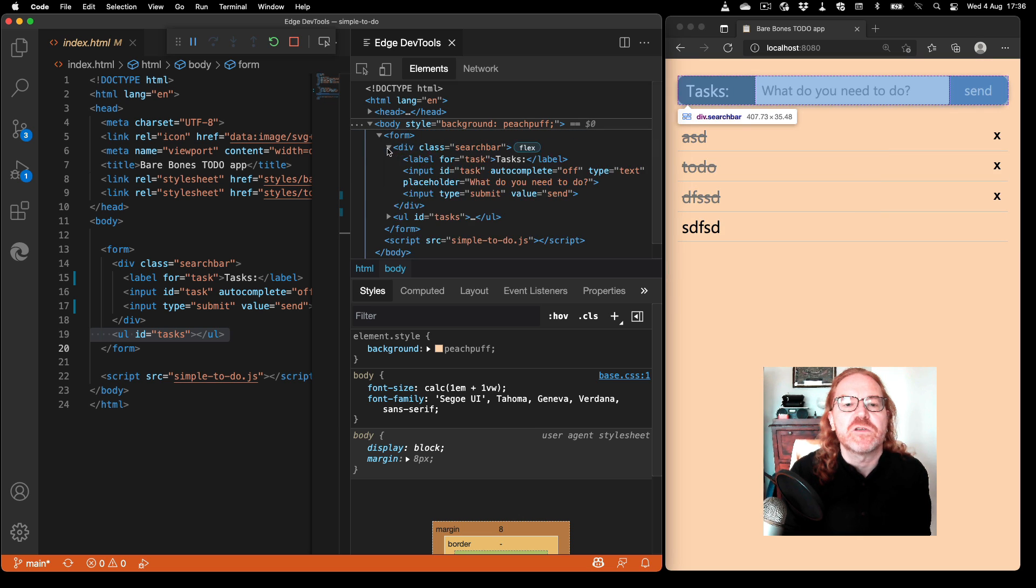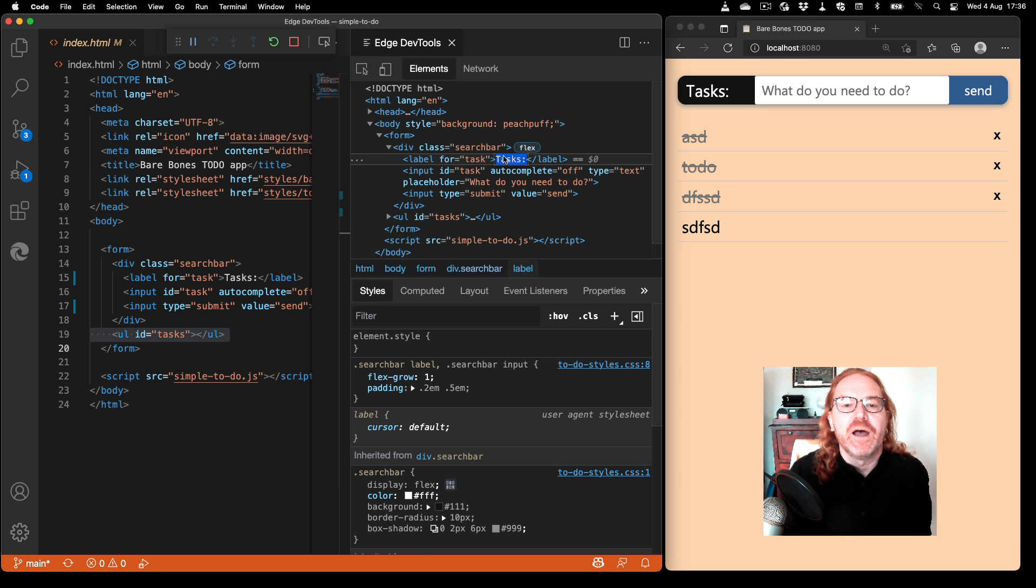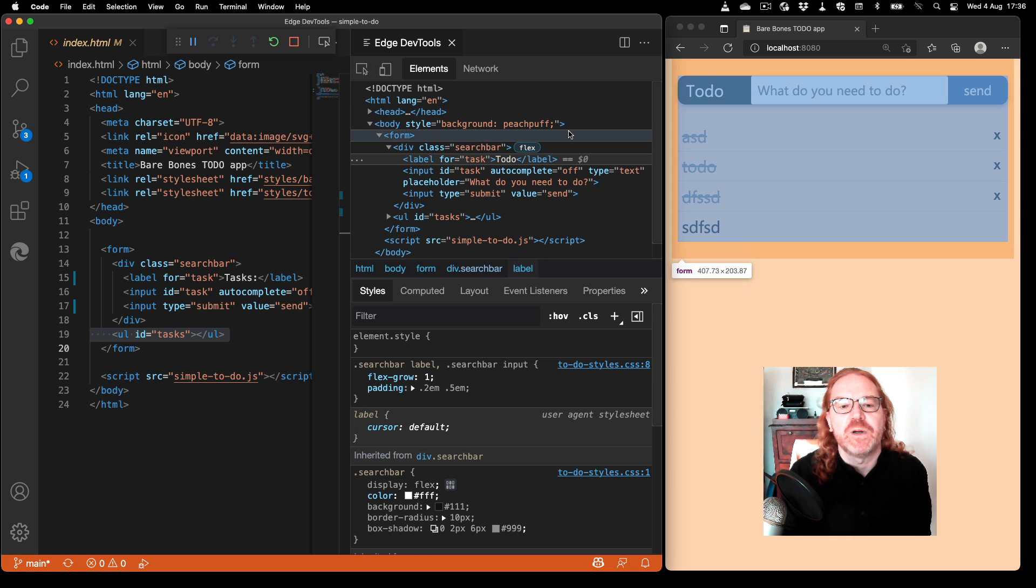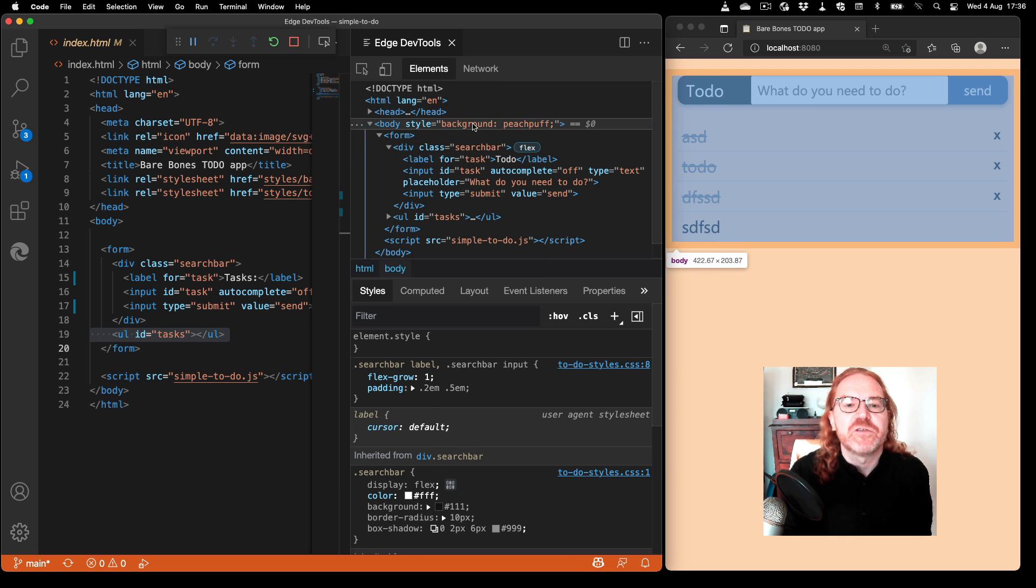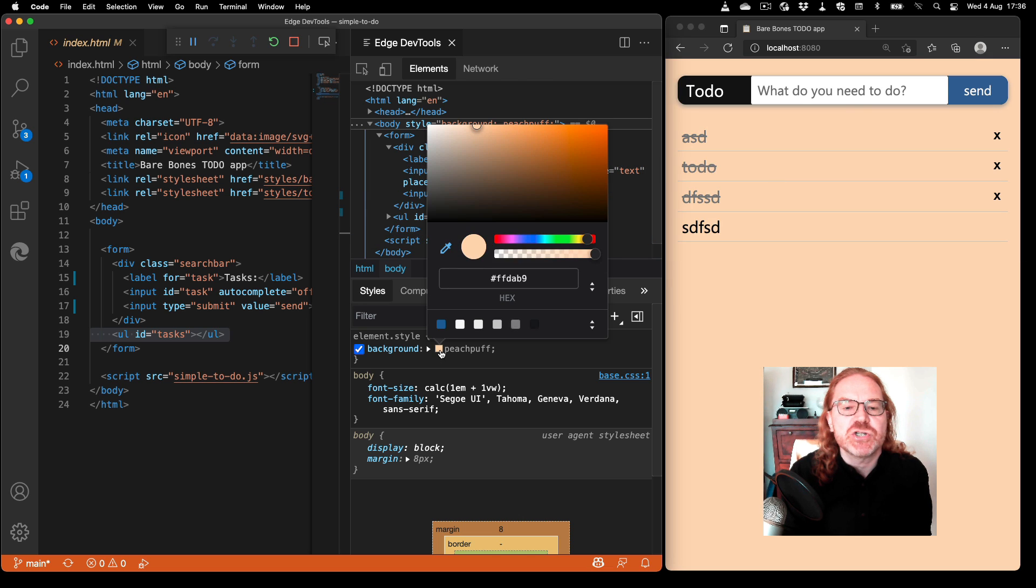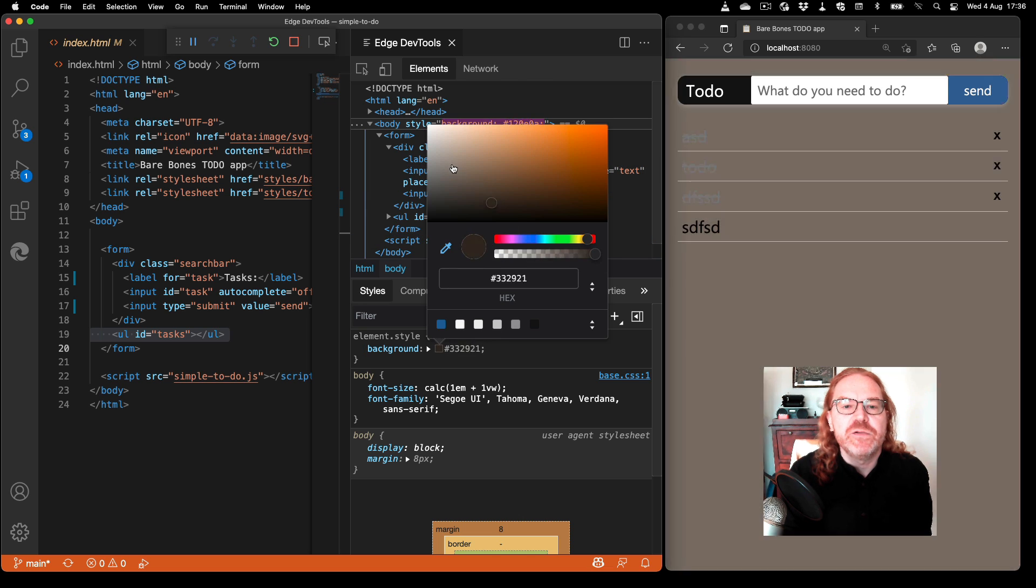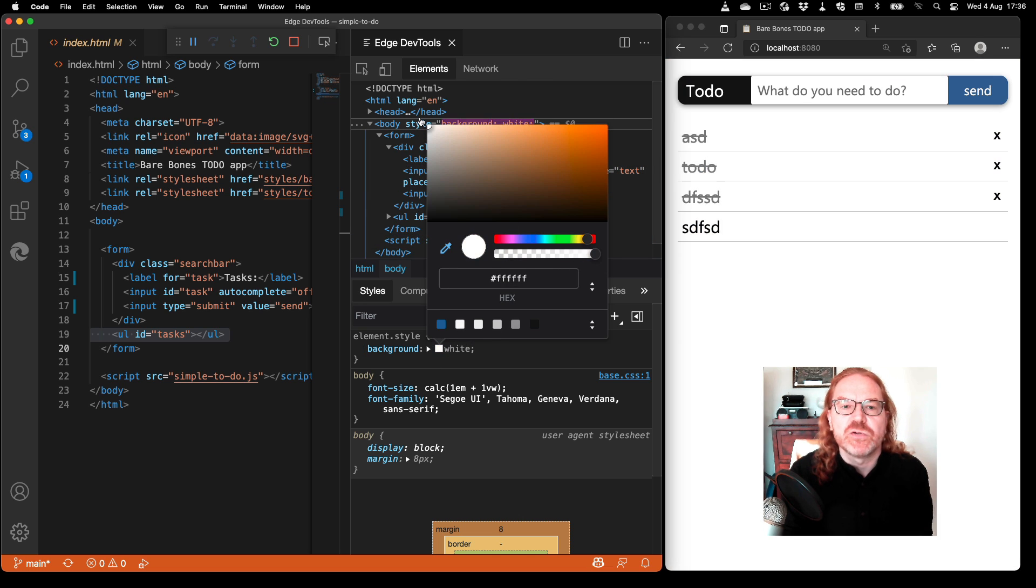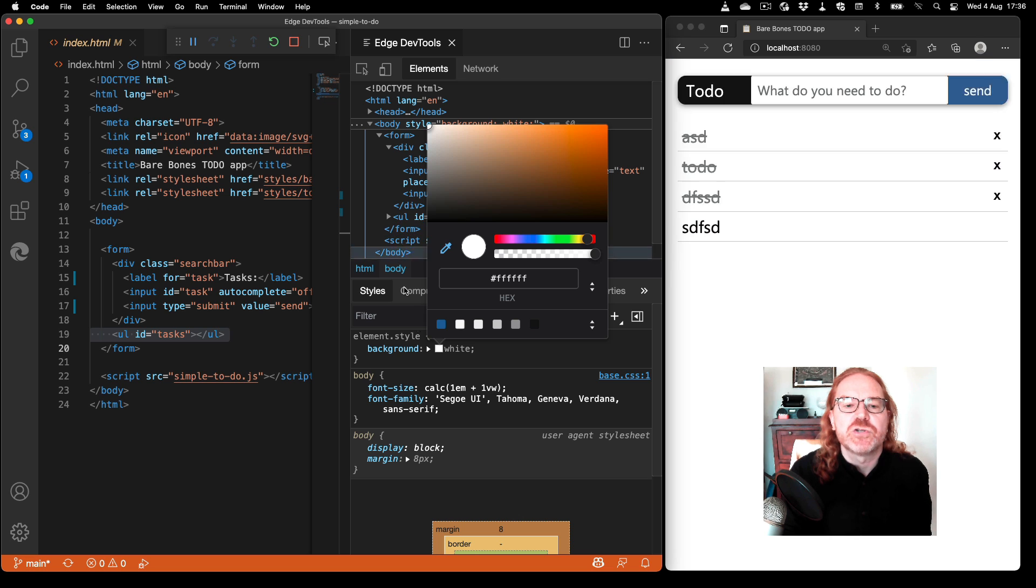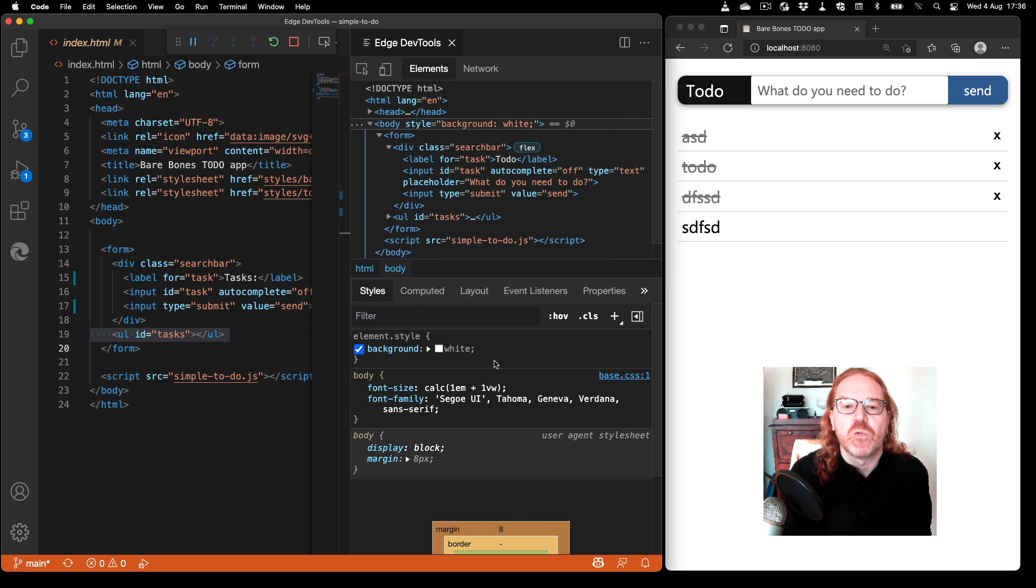So if I go to that search bar here I could rename that to 'todo' and it would change it to todo here as well. I can also go to the element that we changed here and use the more visual tools inside the browser developer tools to change that back to white.